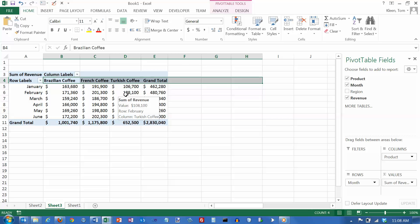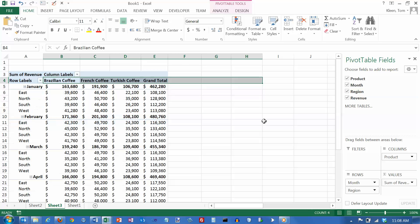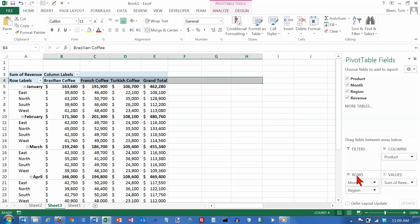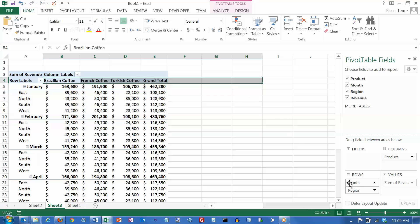And if you want to make it really interesting, you can add region on here as well. If I add region, I'm going to get month first in my row. So I get January, February, March, April. And then under each month, I'm going to get the region, and I'm still going to have product going across the top.